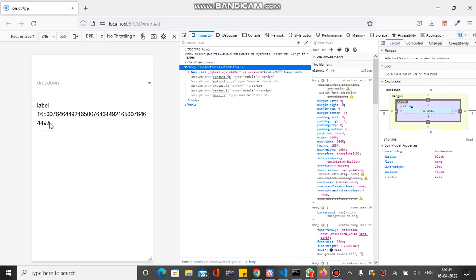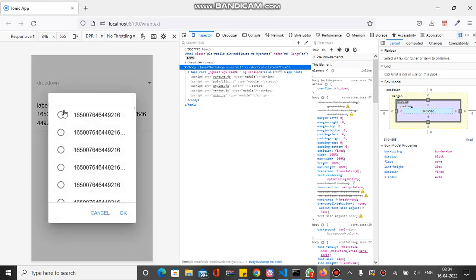We wrapped the text by using a class. This is the way we can do it for ion-label. If we check the dropdown, you can see all the values of the ion-select option are not showing properly. It's just showing some parts of every string.